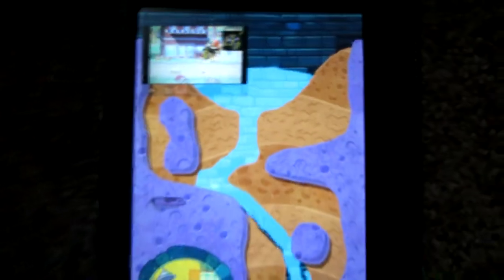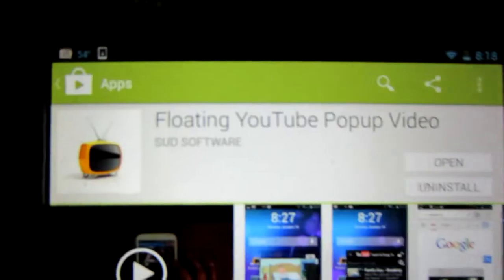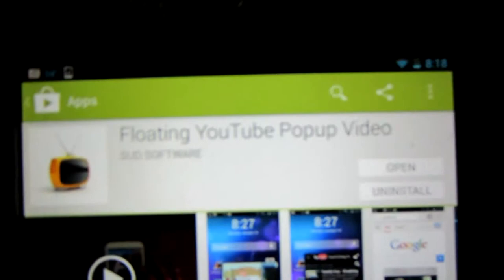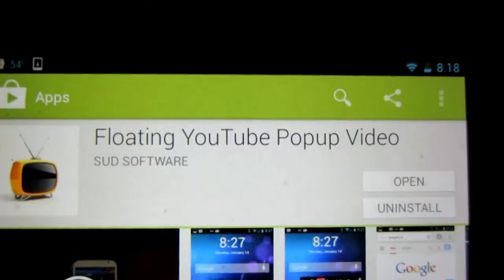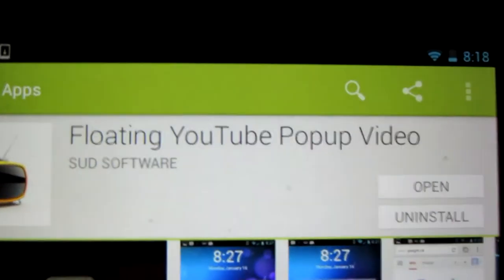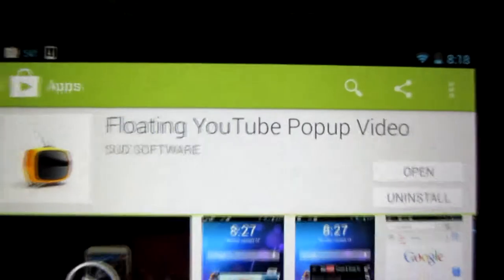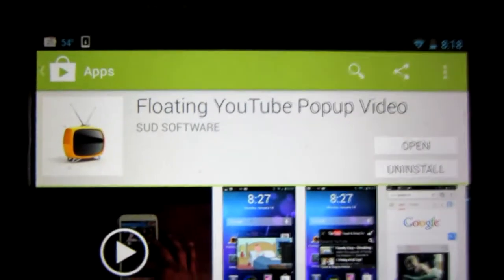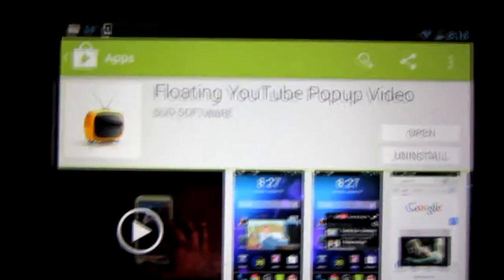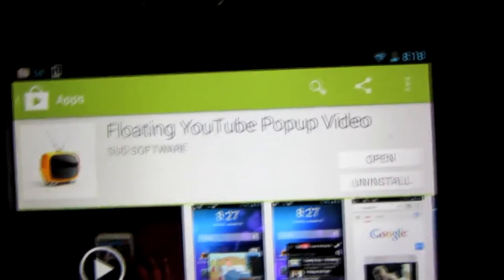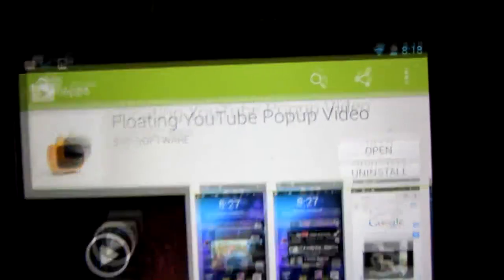First things first, you're going to download a program called Floating YouTube Pop-up Video. I'll have a link down in the description to download this app. Go ahead and install that.